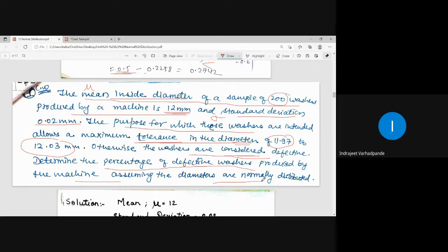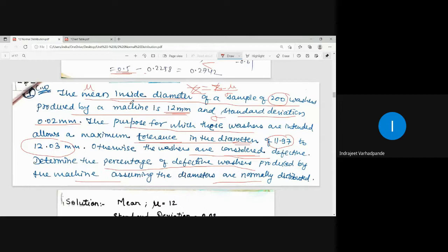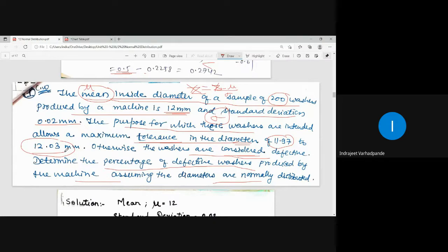Determine the percentage of defective washers produced by the machine, assuming the diameters are normally distributed. This means our random variable x is normally distributed. The standardized random variable z is given by z = (x - μ) / σ. You are provided with mean μ and standard deviation σ. The tolerance level of the diameter range is 11.97 to 12.03.